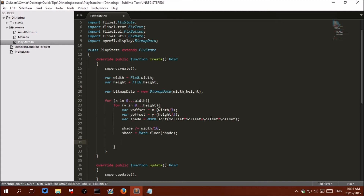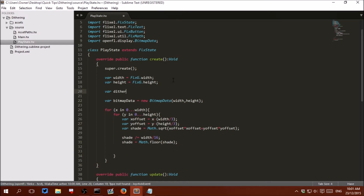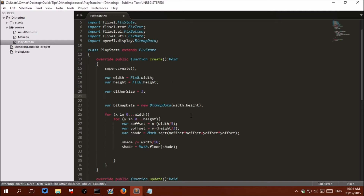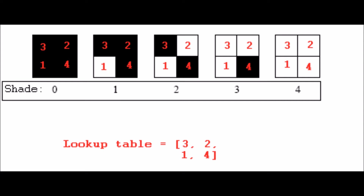Now that we know the shade of this pixel, let's work out whether the pixel should be light or dark with dithering. Dithering works with small chunks. Above our loop we should declare a new variable called ditherSize. This is because our dither will be based on 3x3 chunks — the image I showed before was 2x2 chunks. Below that, we will declare a new variable called ditheringLookup, which will be an array of numbers. This contains the required shade levels for each pixel in a chunk. If a shade is larger than the pixel looked up from this array, it should show white; otherwise it should be black. This is shown in this modified image of the 2x2 dither — the lookup table is 3, 2, 1, 4.